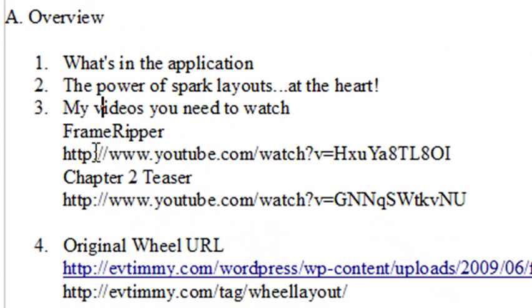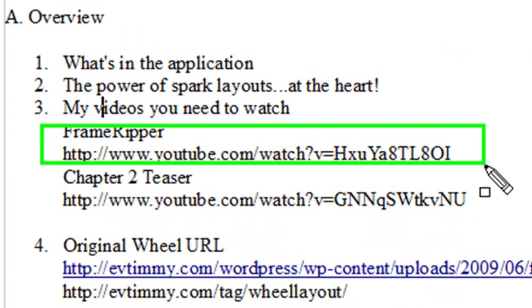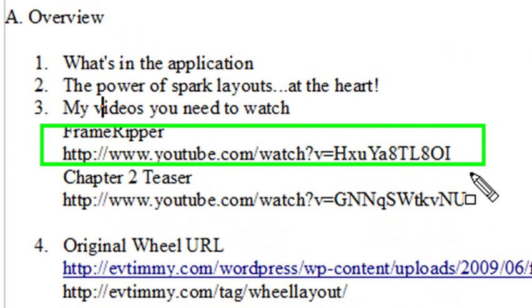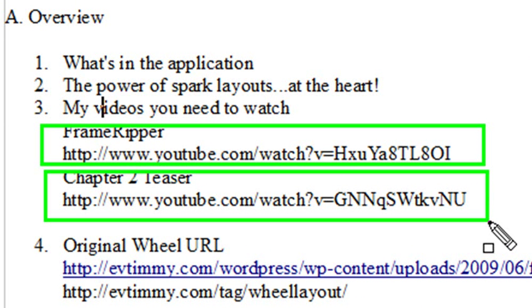Two videos you really need to watch are the Frame Ripper which is at this YouTube address right here. Watch that video. And the Chapter 2 Teaser which is at this address right here. Watch that video as well. That will help you get up to speed.